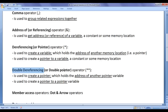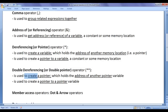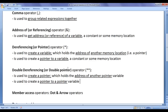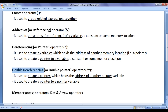We have the double dereferencing operator, or double pointer operator. The double dereferencing operator is used to create a pointer which holds the address of another pointer variable — that is, a pointer to a pointer. Remember: the dereferencing operator creates a pointer to a variable, whereas the double dereferencing operator creates a pointer to a pointer variable.